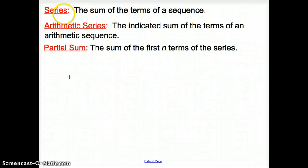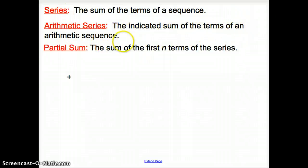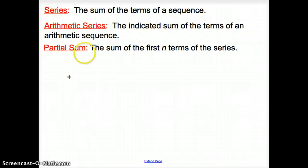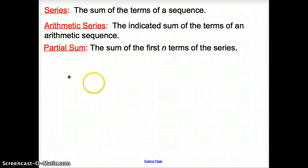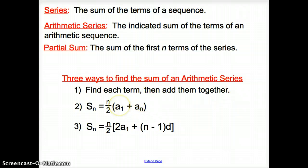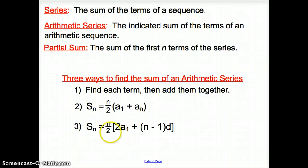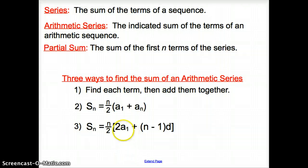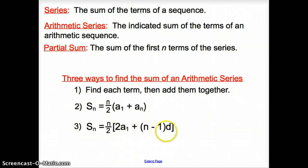Some more vocabulary words. A series is the sum of the terms of a sequence. An arithmetic series is the indicated sum of the terms of an arithmetic sequence. A partial sum is the sum of the first n terms of the series. We can find these a couple of different ways. When given more terms, we have the number of terms divided by 2 times the first and last term. Or, if not given the last term, n divided by 2 times 2 times the first term plus (n minus 1) times the difference.